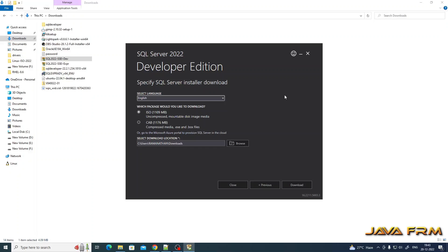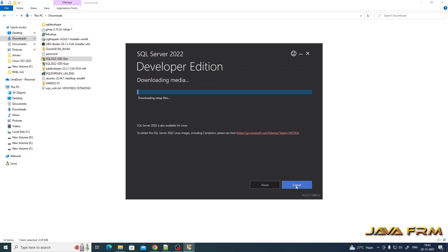Whatever format you need, we can download. I am selecting ISO so that it can be mounted on any machine. Language will be English. Now I am downloading the SQL Server 2022 Developer Edition as an ISO file. Depending on your internet bandwidth, the file will be downloaded faster or slower.